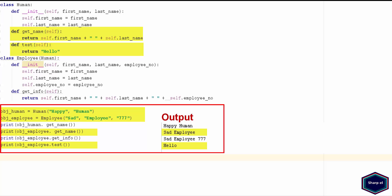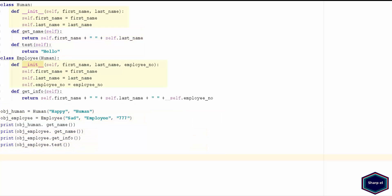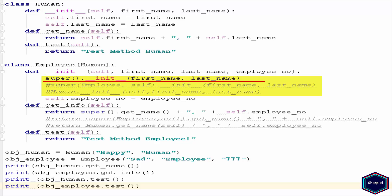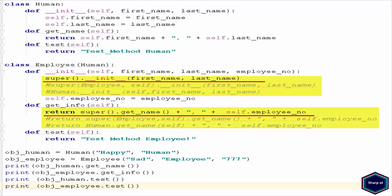Because the employee class inherits all the properties and methods of the human class, it is possible to call get name and test methods of the human class on any instance of the employee class, even if there are no such methods in the employee class. But inheritance doesn't allow the human class to call the methods of its subclasses. There are three different ways of calling superclass methods in a child class. It is recommended to use the built-in function super to call parent class methods in the child class. As you can see in this example, I am calling the initializer and get name methods of the human class in the employee class.